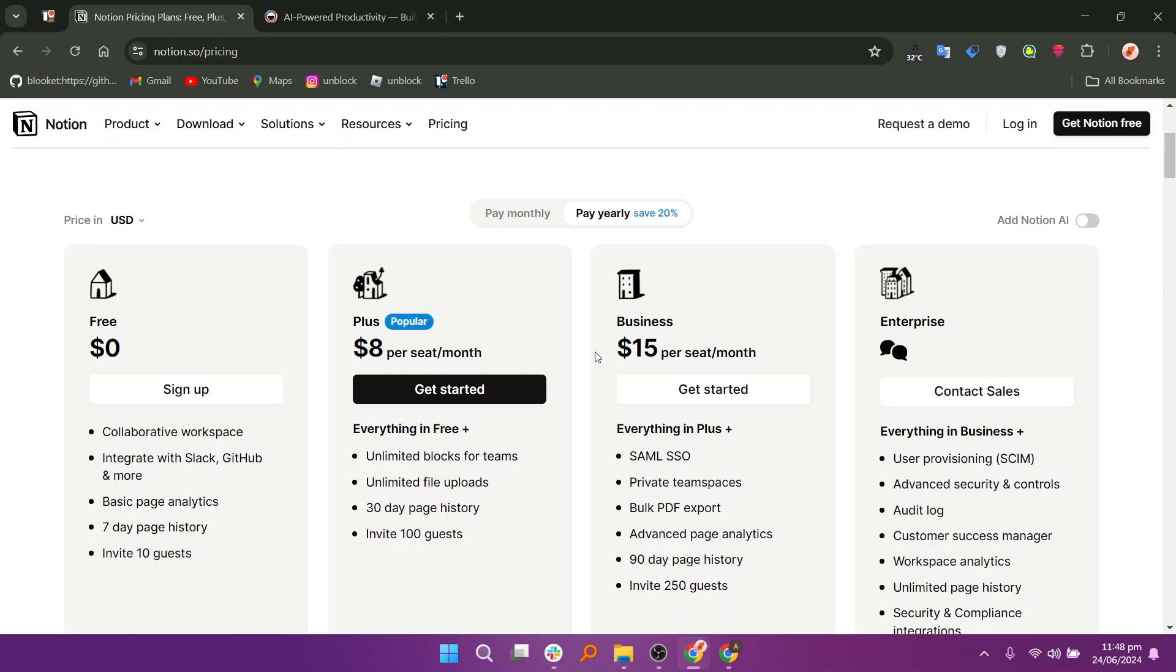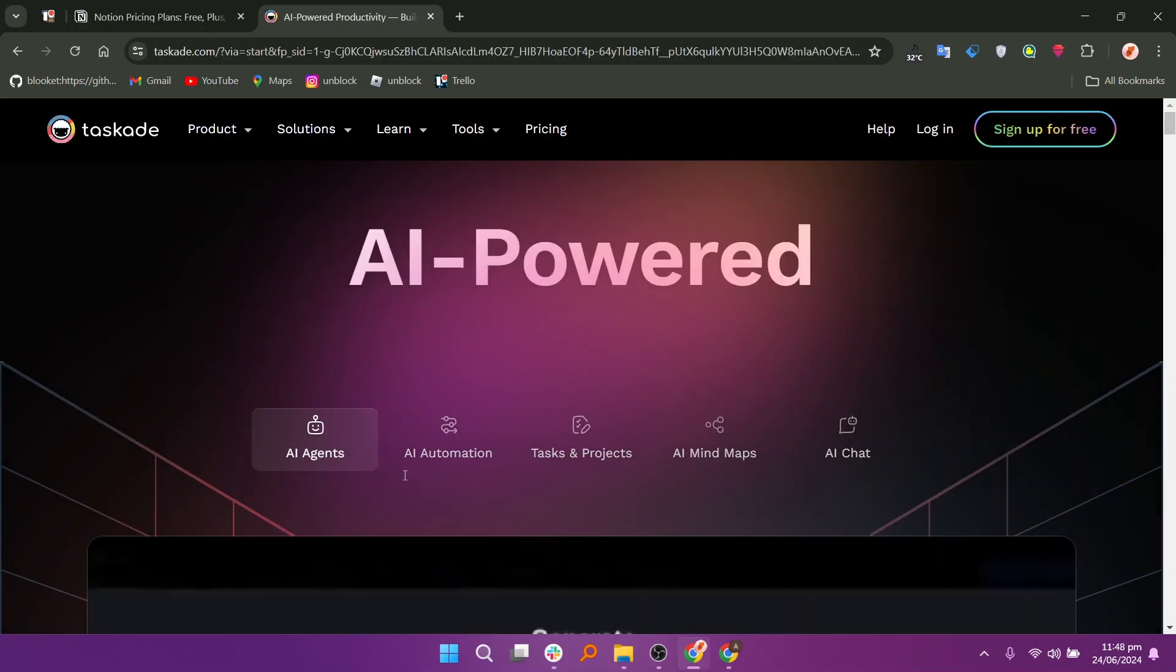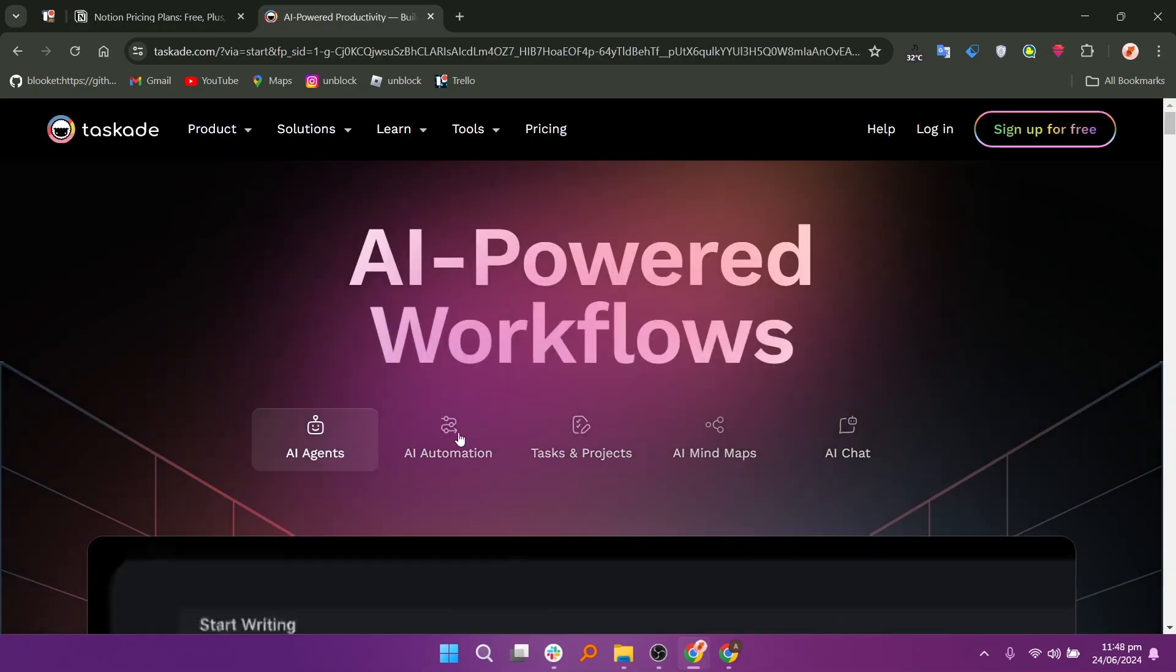Notion offers a free plan at $0, plus at $8, business at $15 per seat per month, and enterprise at a custom price. If billed monthly, it offers a free plan at $0, plus plan at $10 per seat per month, business plan at $18 per seat per month, and enterprise at custom.